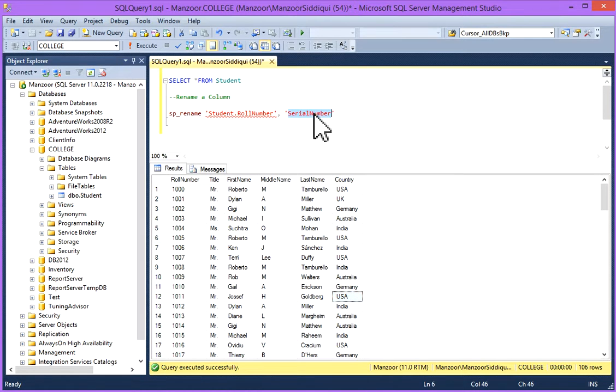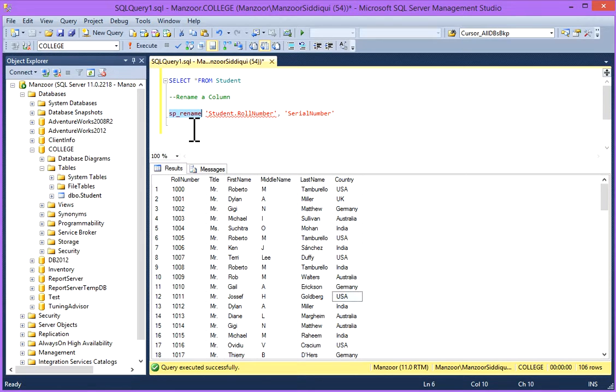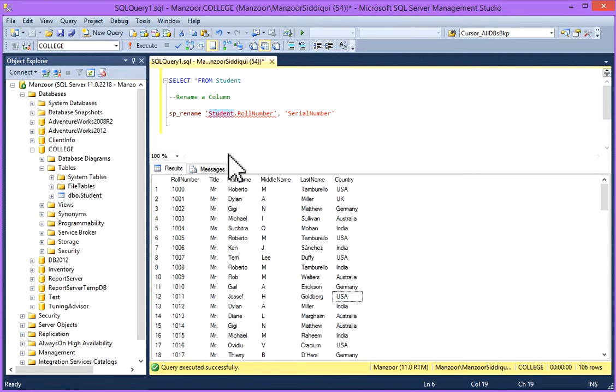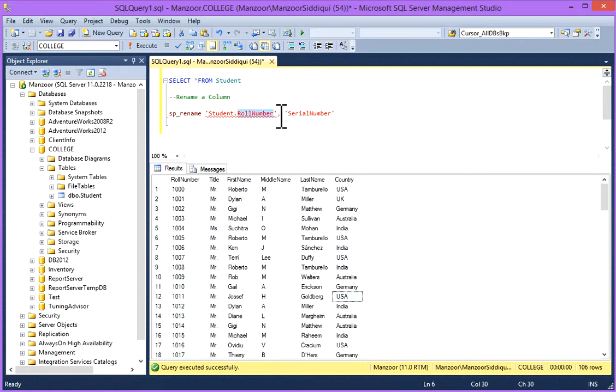So I'll write sp_rename. This is the command to rename a column in a table. sp_rename, then your Student, and this is your table name dot column name, comma, it's your new column name.